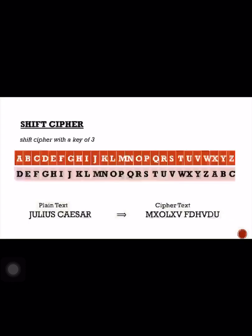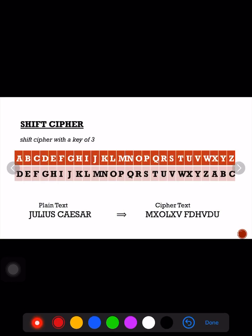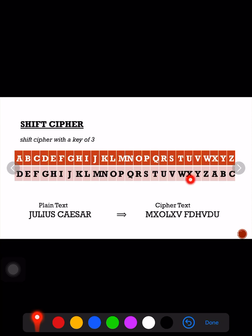Now let's go back to encrypting the plain text 'Julius Caesar' to its ciphertext. Once you have the two-row table, you just have to make use of it. If you want to encrypt letter J using a shift key of three, J now becomes M — that's why J in plain text becomes M in ciphertext. Next, U becomes X, L becomes O, I becomes L, U again is still X, and so on.